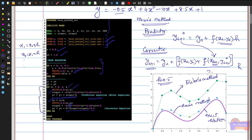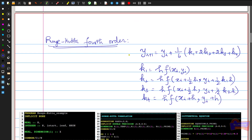To further improve prediction with the same time step, we use the Runge-Kutta method. The formula for the fourth order Runge-Kutta method is: y_{i+1} = y_i + (1/6)(k1 + 2k2 + 2k3 + k4), where k1 = h·f(x_i, y_i), k2 = h·f(x_i + h/2, y_i + k1/2), and k3, k4 are defined similarly.